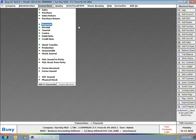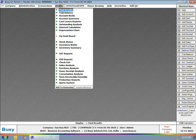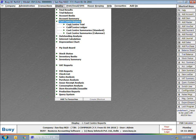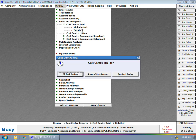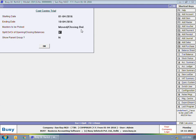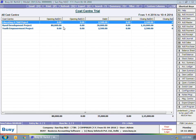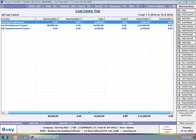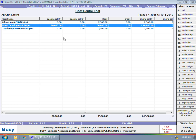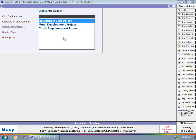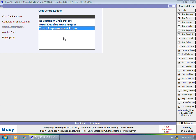Now we will go to Display Cost Center Reports. You can see a list of various cost center reports. First, we will look at the Cost Center Trial Balance. On the screen you can see the trial balance for all cost centers — Educating a Child Project, Rural Development Project, and Youth Empowerment Project — showing their opening balance, closing balance, and debit/credit amounts. Next, we are opening a Cost Center Ledger and viewing the ledger for Youth Empowerment Project.